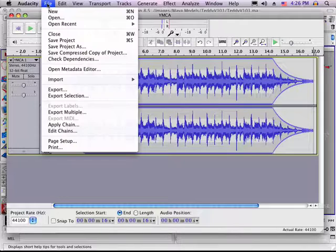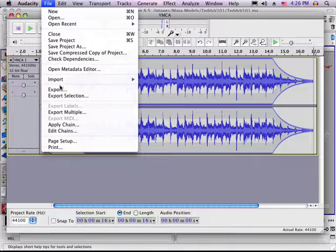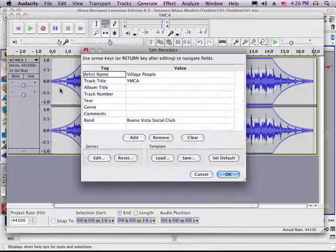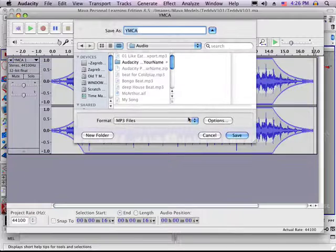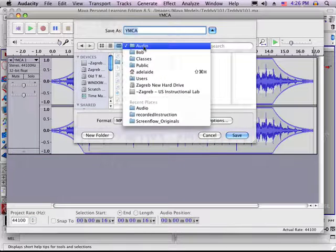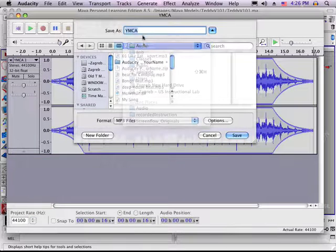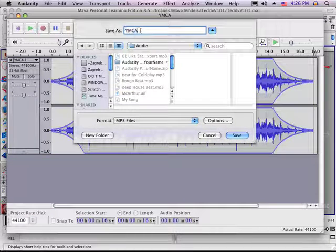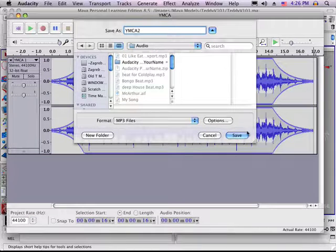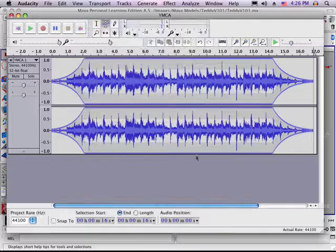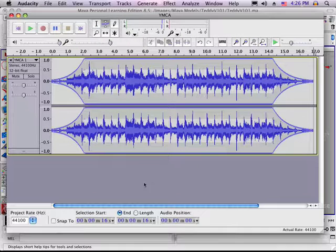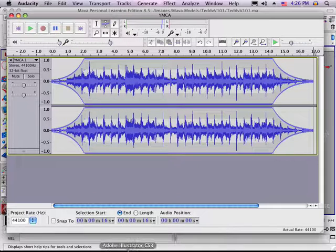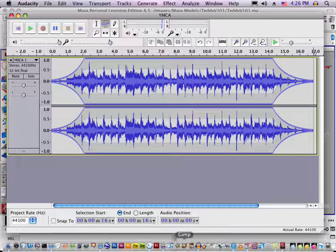We're going to export this some place where we will remember. Audio in Bob. And now it's exported, so we will import it in Maya.